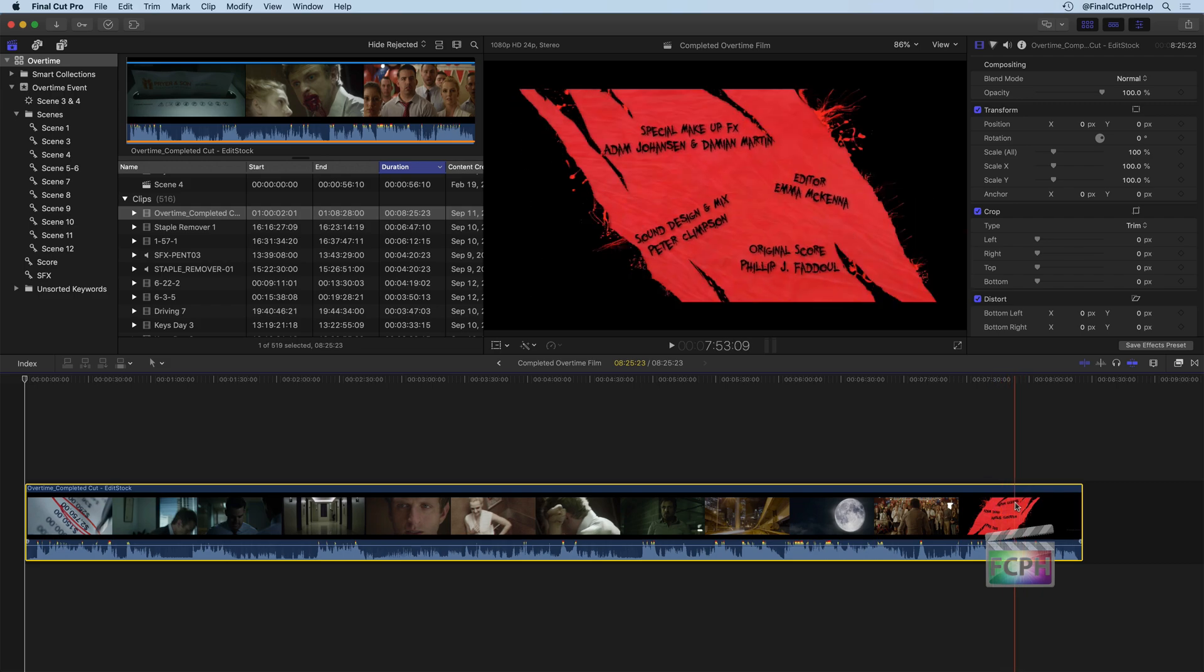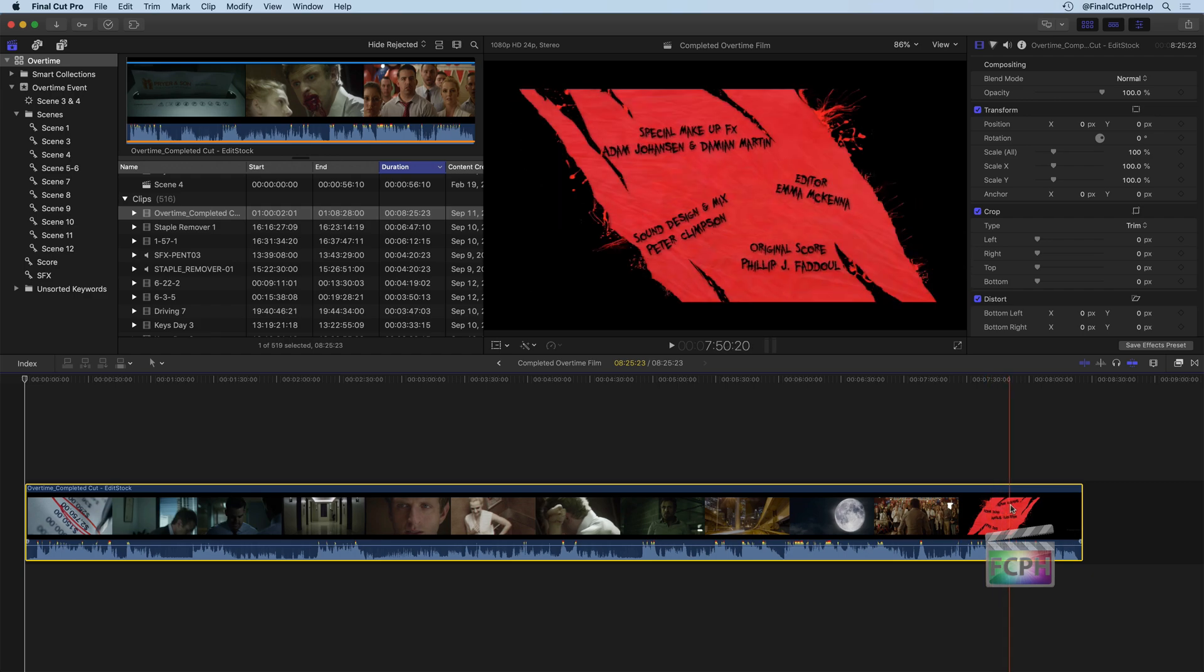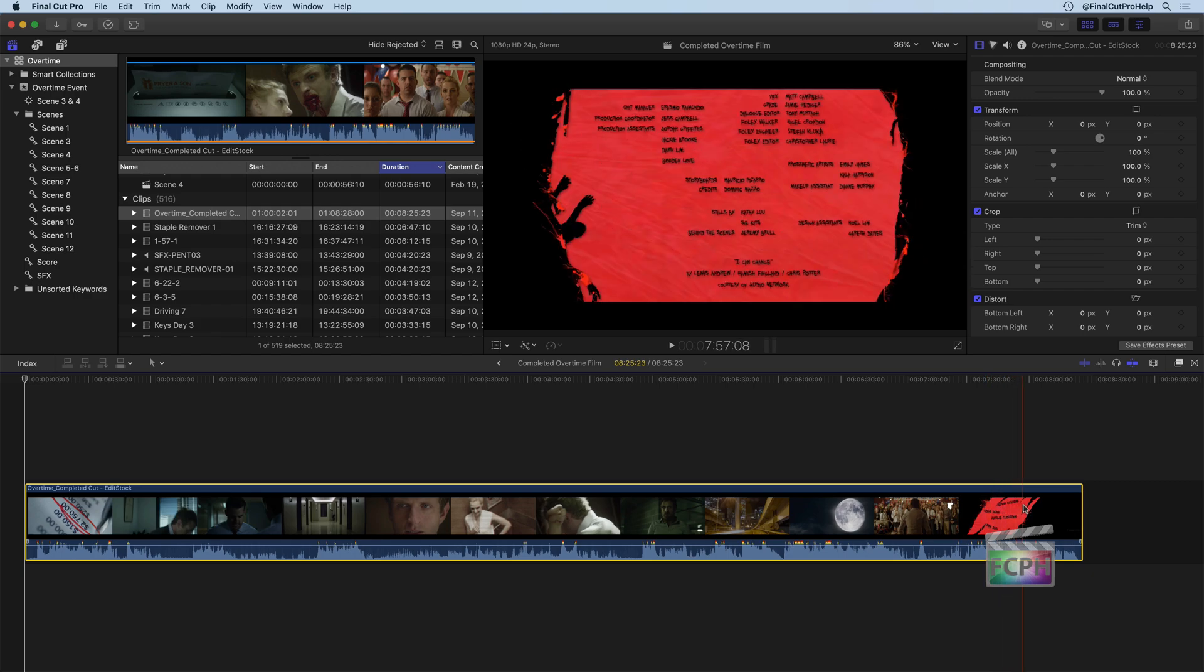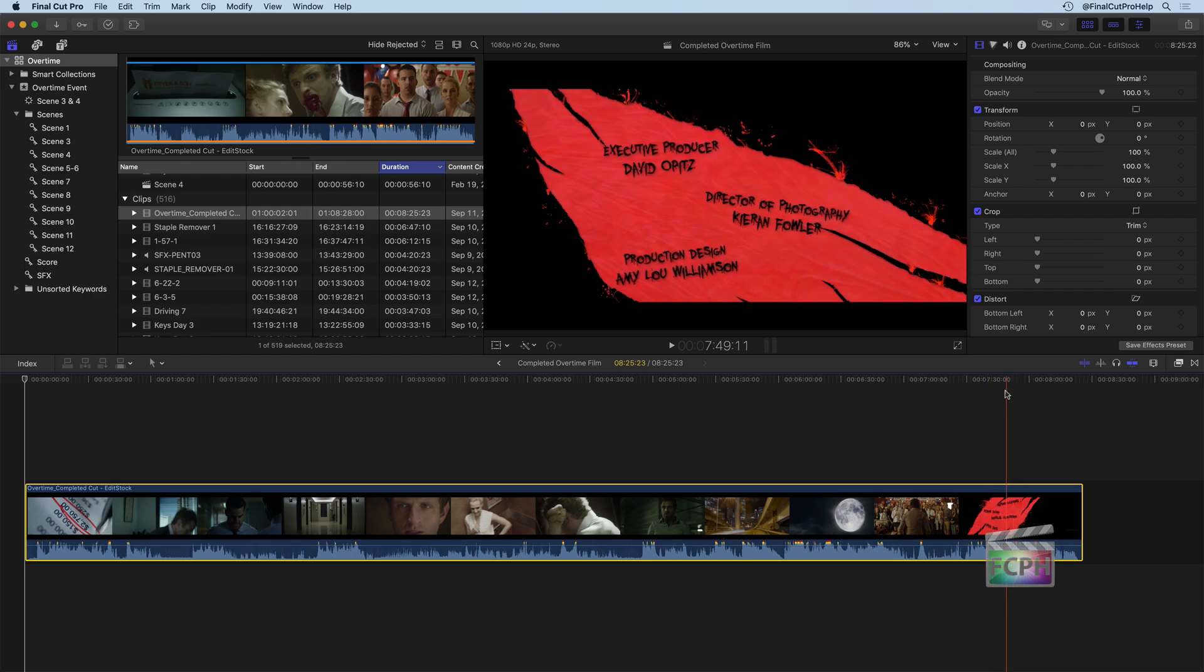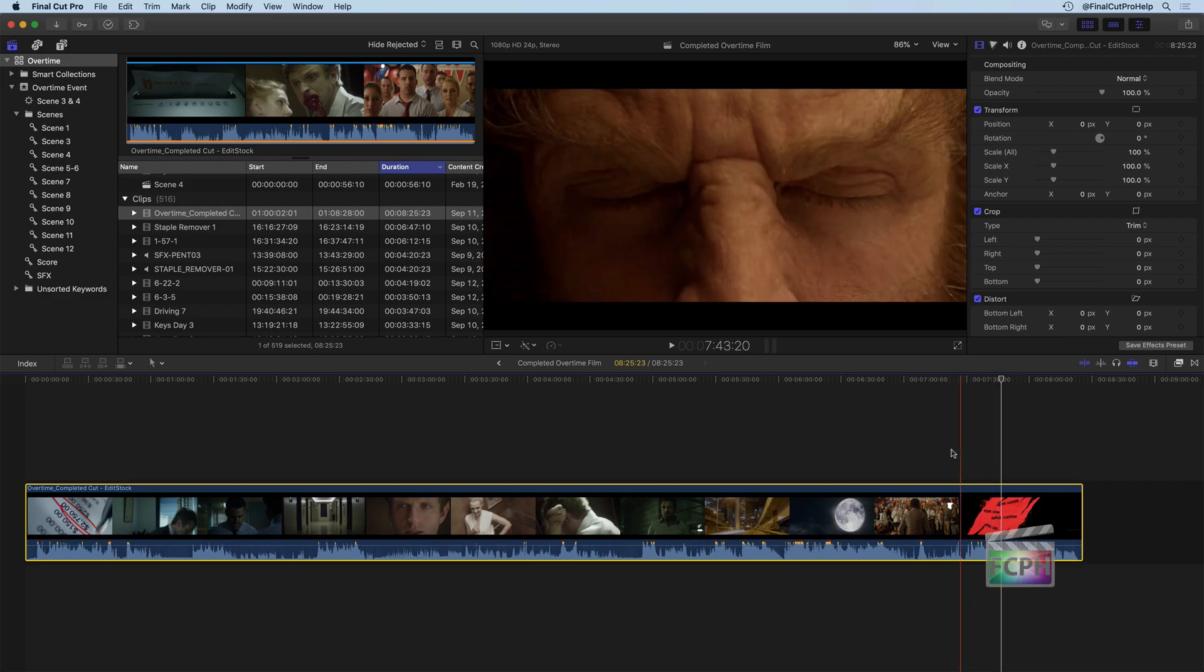And while the credits are going, I'm deciding maybe I want just the entire film to be fast forwarding by. I want it to be really quickly flying by as an overlay while these credits are happening.